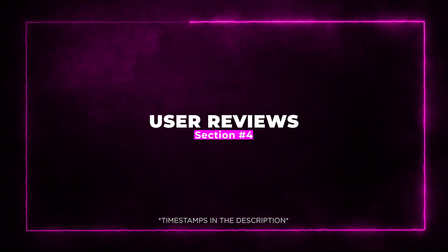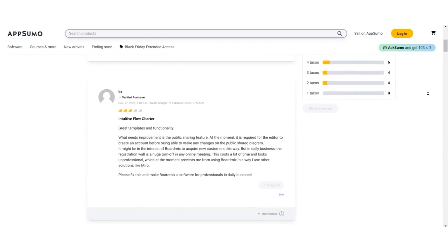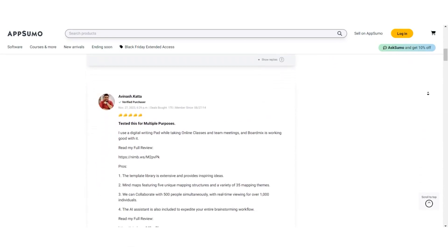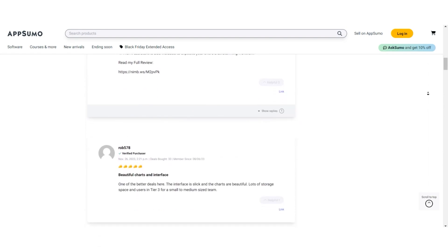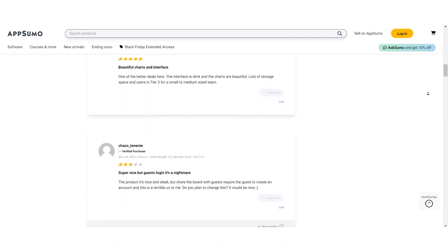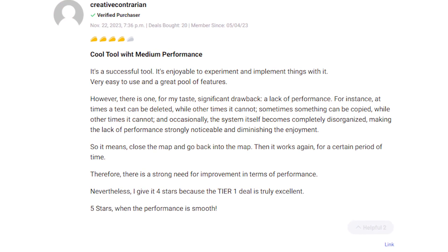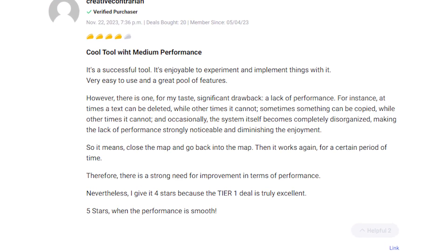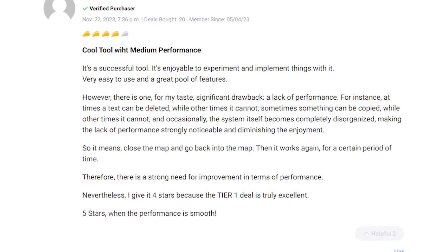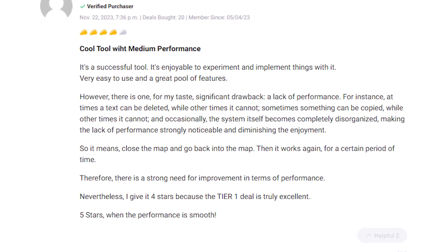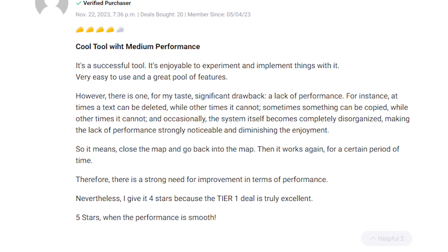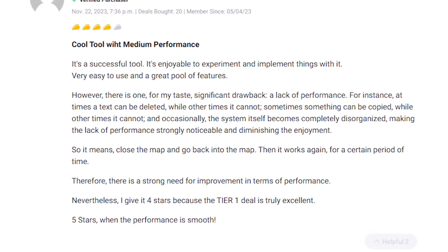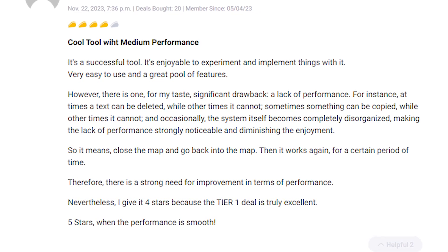Section 4: User Reviews. Before you dive into BoardMix, let's take a moment to look at what users are saying about this collaborative whiteboard platform. Like any tool, it has its highs and lows. Some users have voiced concerns about performance issues. One reviewer mentioned occasional glitches in functionality. Text deletion and copying inconsistencies leading to disorganization within the system. While the tool is enjoyable and feature-rich, these performance hiccups can dampen the overall experience, calling for improvements to ensure smoother usage.